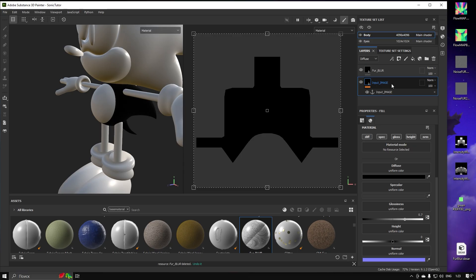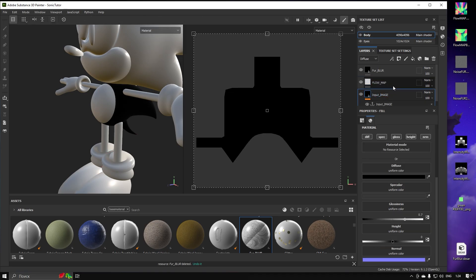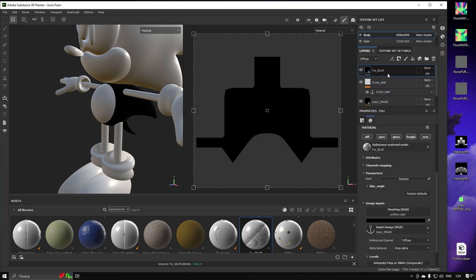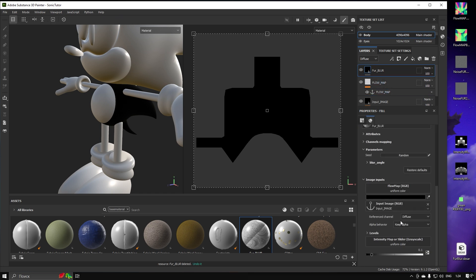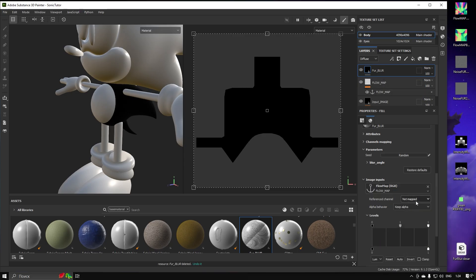The second layer is going to be not a Fill layer, but a Paint Layer — it is going to be our Flow Map. Let's add an Anchor Point for it as well, and connect this Anchor Point into the Fur Blur's Flow Map slot. Flow Map uses the Normal Channel, so in Reference Channel, pick Normal.